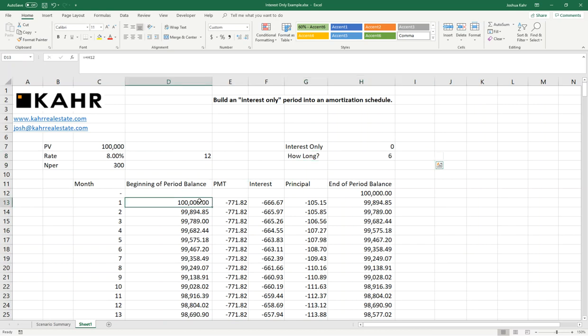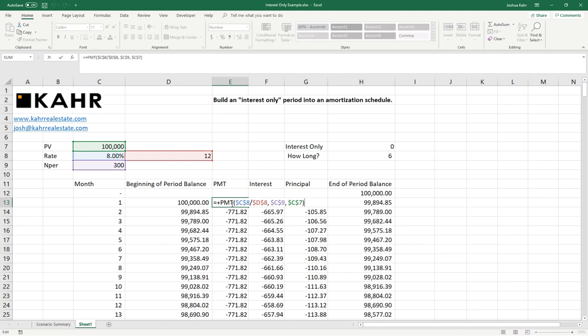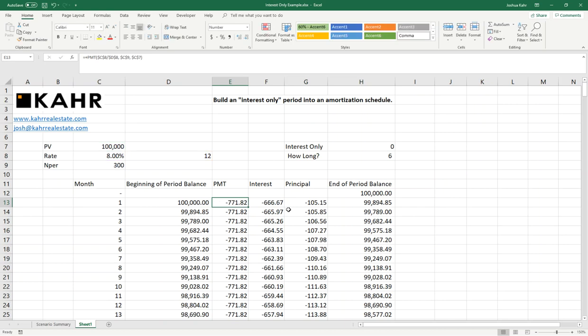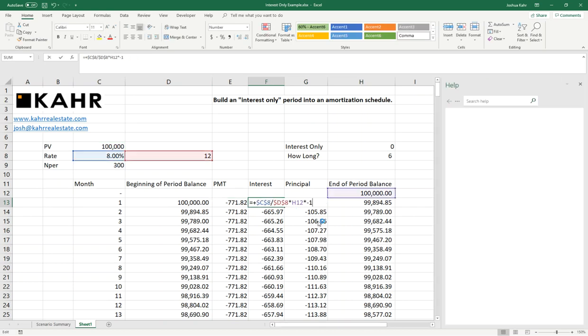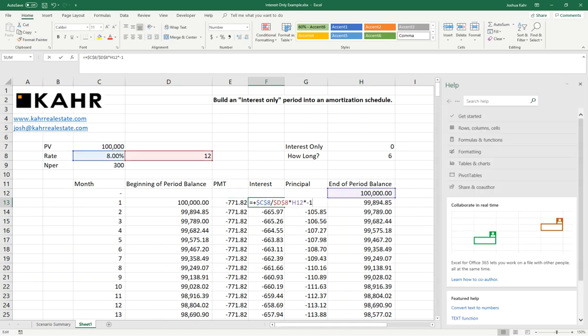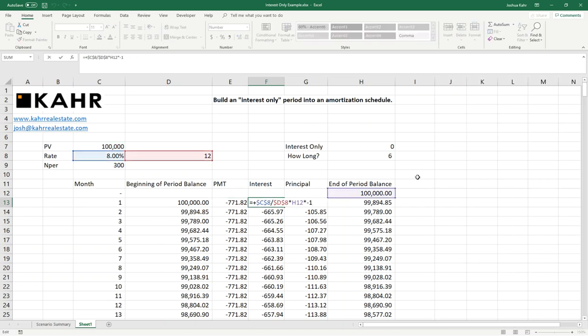As you can see here, we have a beginning balance, we have a payment function which shows the monthly payment—that is our monthly interest rate running for 300 months, borrowing $100,000. We have an interest calculation that is simply equivalent to what's the end-of-period balance and multiplying that by the monthly interest rate.